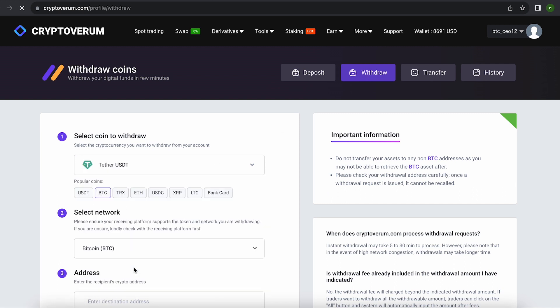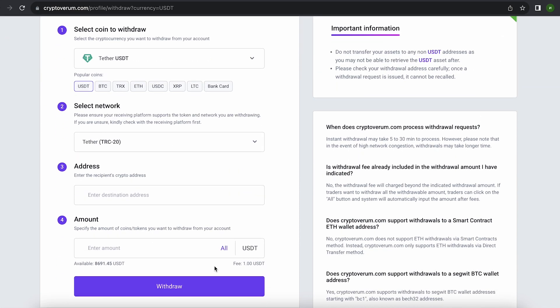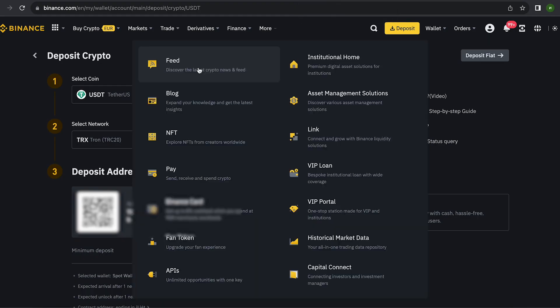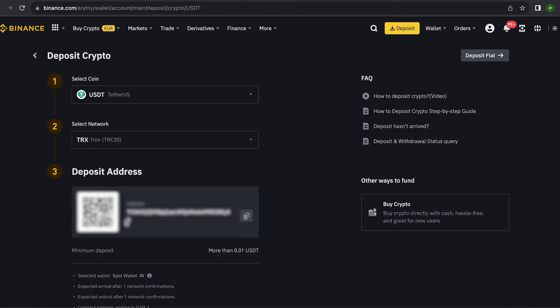To do this, go to withdraw, select Tether USDT on the TRC-20 network. Now go back to Binance to copy this address.